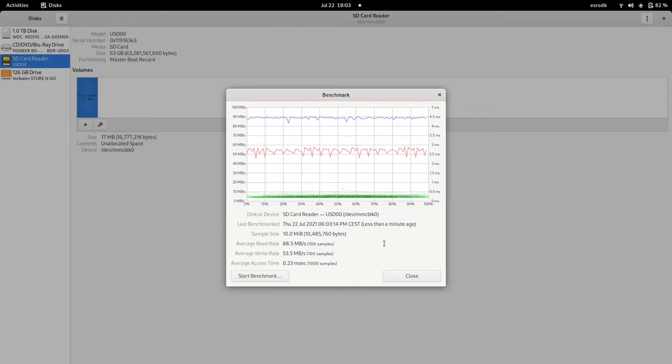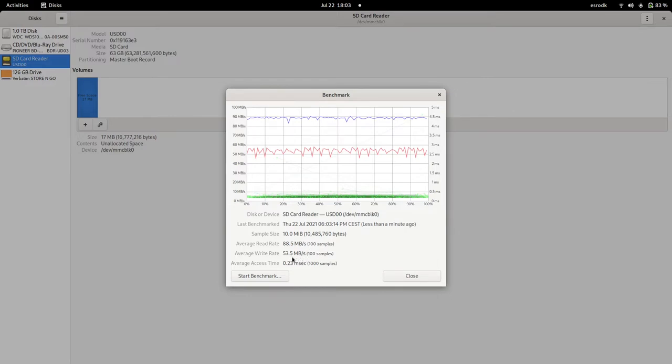So it looks like it's as good as advertised. It has reading speeds of about 90 megabytes per second and writing speeds of 53 megabytes per second. Not too bad.